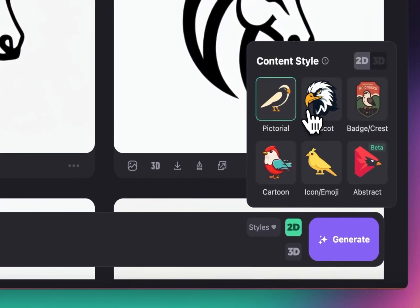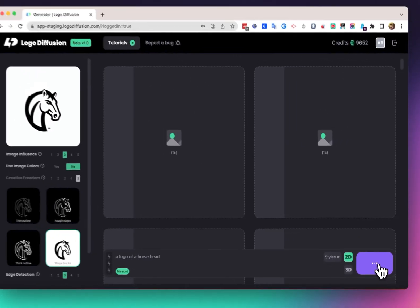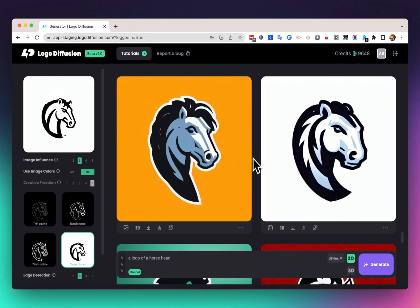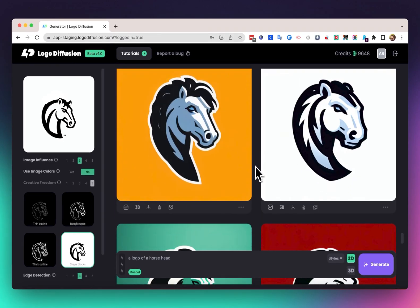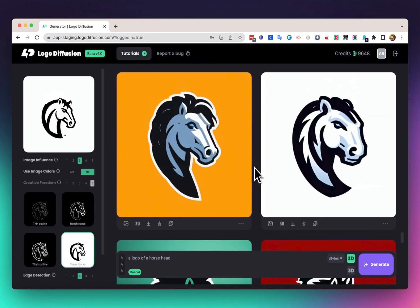pick the style here, mascot, and generate again. And you can see we got these results that look like a mascot, and we can just turn them into vectors or use them in our project.